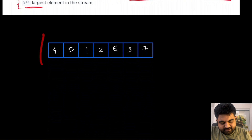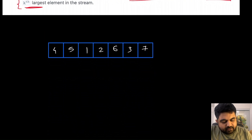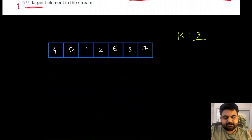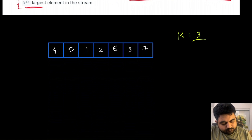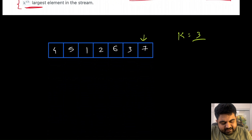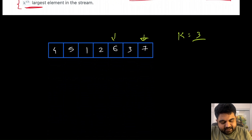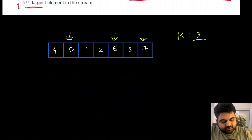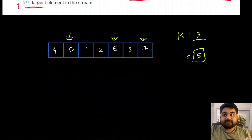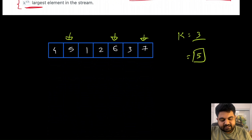Suppose we are given an input array and k equals 3. Logically, the largest element is 7, the second largest is 6, and the third largest is 5. So in this case we need to return 5 as the answer.